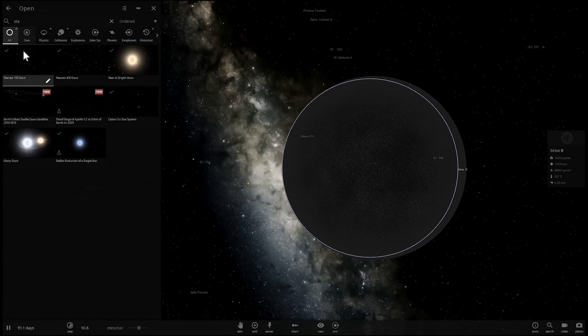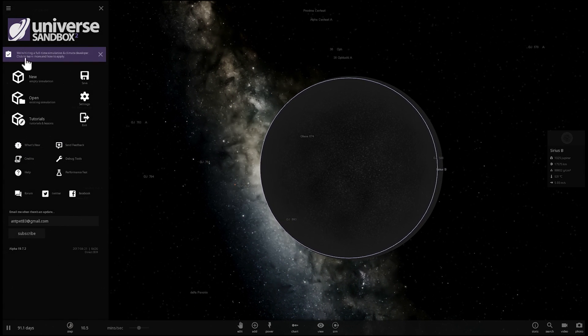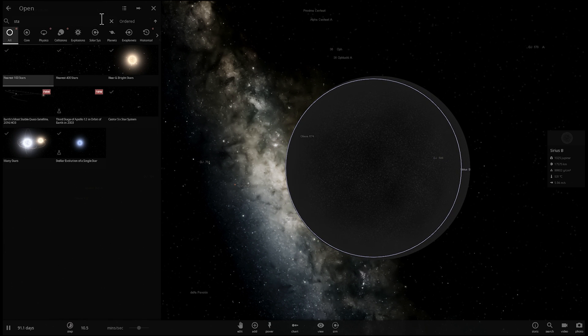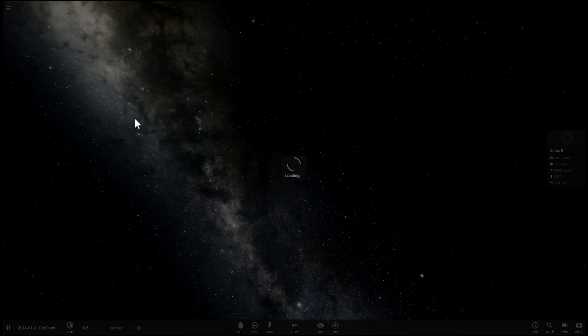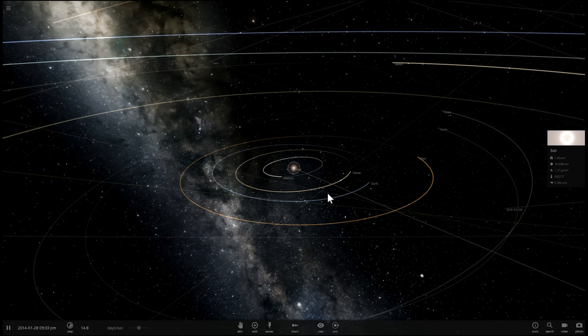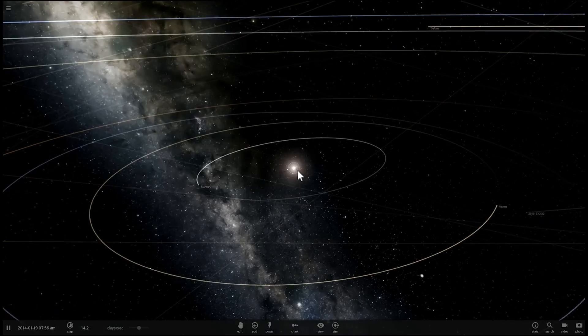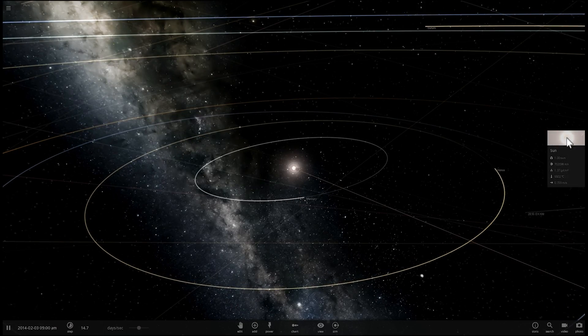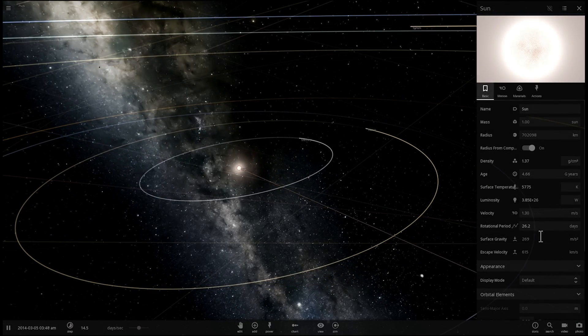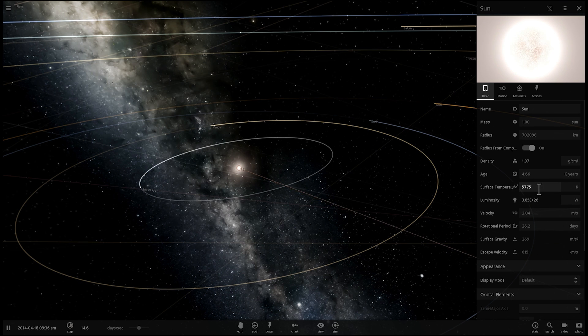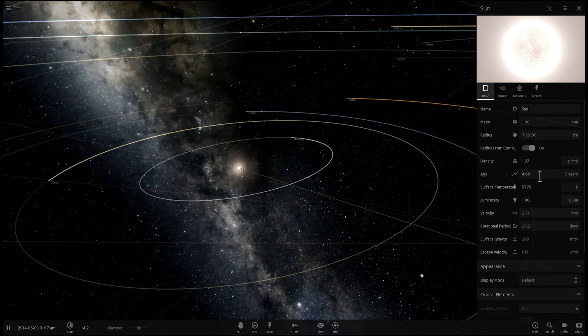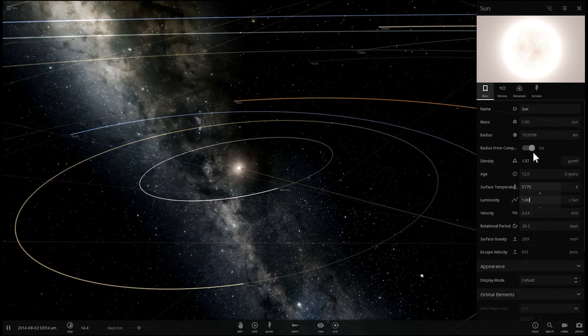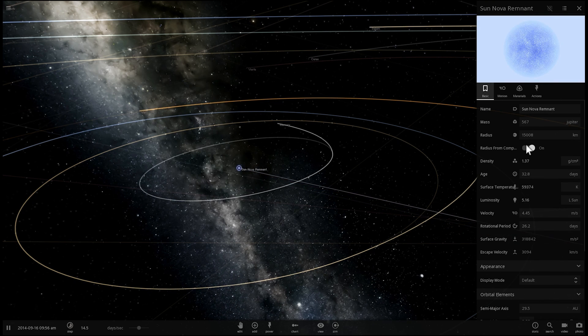But we know also that one day our own beautiful sun is also going to become a White Dwarf. As a matter of fact, in Universe Sandbox, if you decide to add some age to your sun, like for example, if I go under the age here and make it 12 billion years old and then reset it and then reset it again...